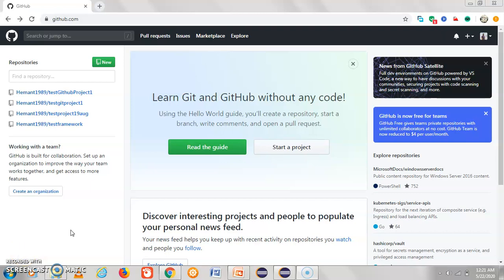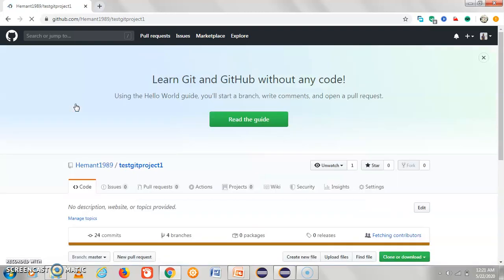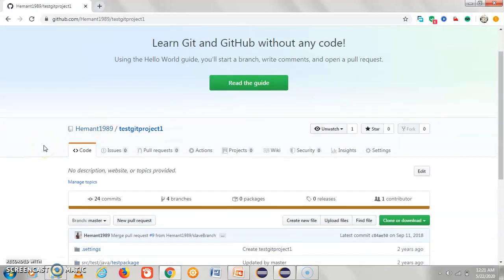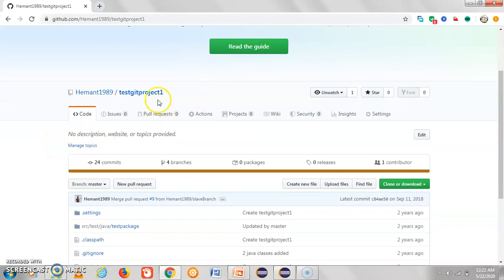Hello everyone, my name is Hemant Negi. In today's session we will discuss how we can clone a branch from a GitHub location. This is my GitHub location and I have created a few projects here. We have multiple ways to clone a branch from GitHub — either we can use Git Bash, Eclipse, or some other third-party software. In today's session we will discuss Git Bash.